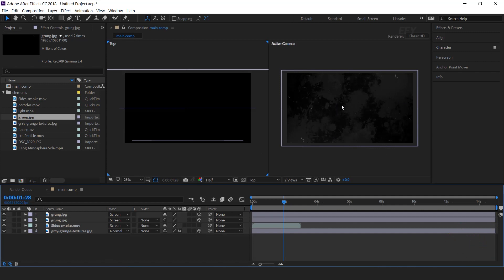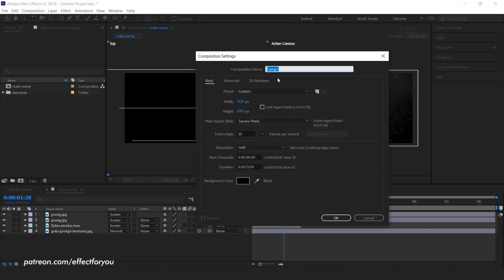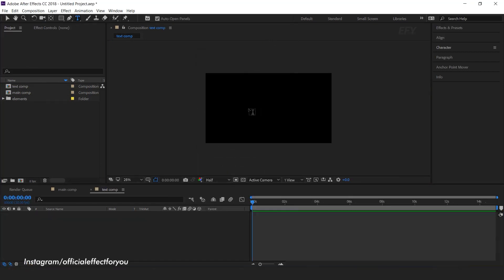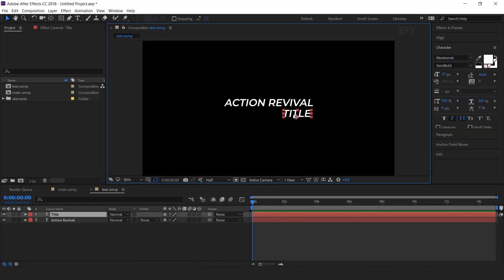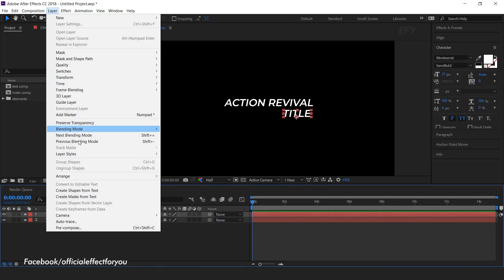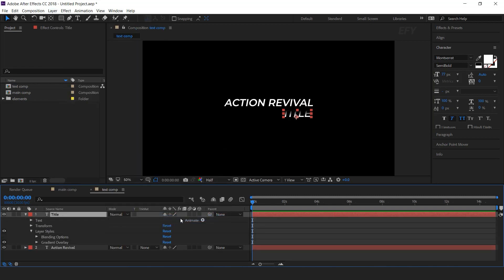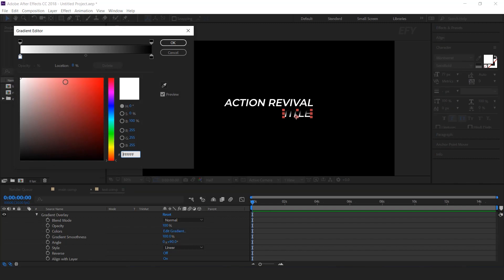Now we need to add our text. So create a new composition — I call this 'text comp'. Select the text tool and type your text. Now we need to change the color of the bottom text. Select the layer, go to the layer menu, then go to layer styles, and select gradient overlay. Open gradient overlay and change your color as you like.